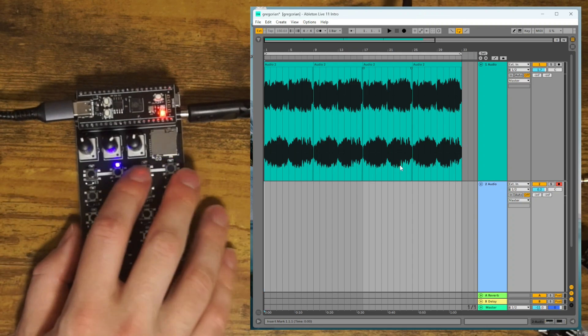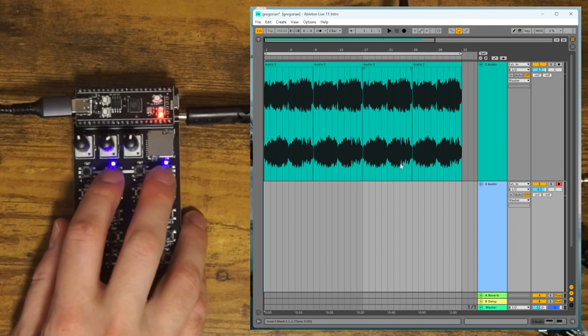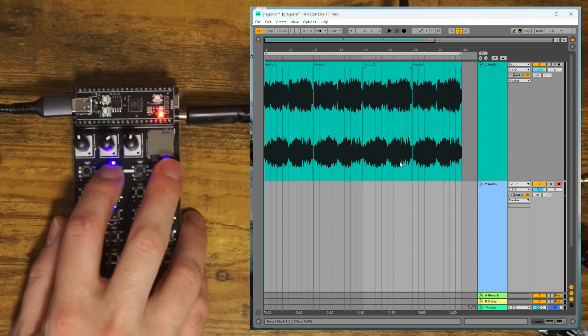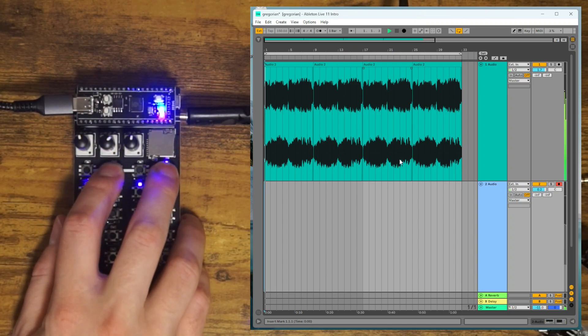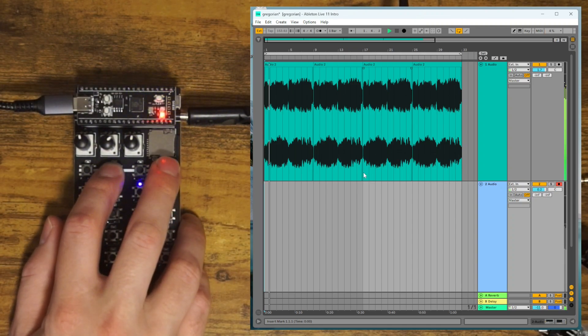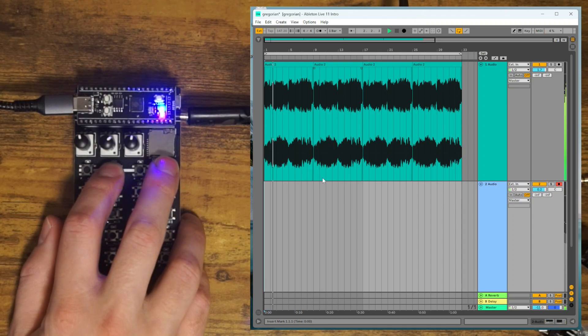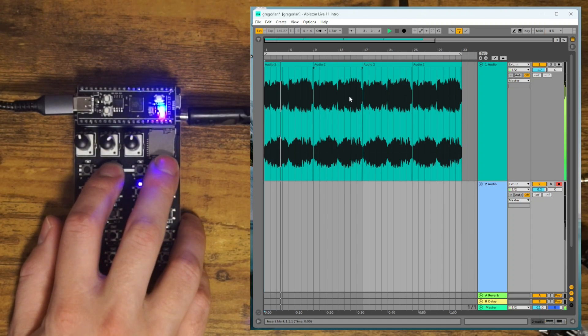So if we go to the ZeptoCore here and hit Play by holding B and pressing D, it will start playing in Ableton.